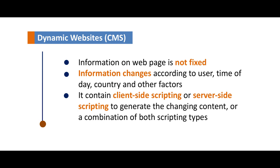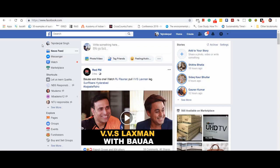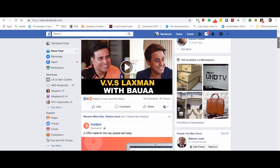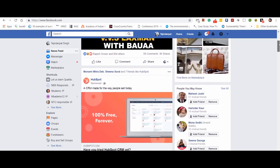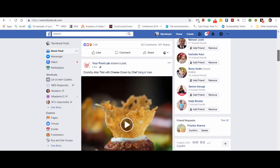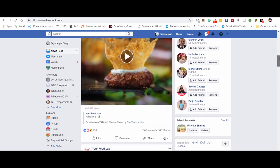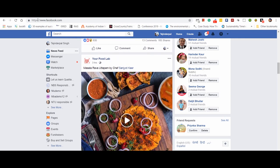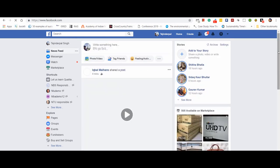For more clarity, look at these websites. I have just logged in to my Facebook account. Do you think this page would be the same for everyone? No, this page is unique to me and showing me content that is exclusive to me at this point of time. If I refresh this page, you will notice that the content has changed immediately, which makes it a dynamic website.